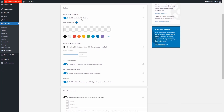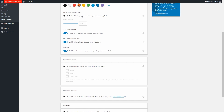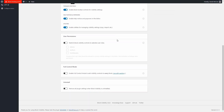Here you can add some contextual indicators — for example, I'll choose orange. You can reduce the block's opacity when visibility controls are applied, enable block toolbar controls for visibility settings, help notices and popovers, and utilities for copy, import, etc. Notice that all of these have a help icon, and if you click on it you get a little pop-up help message. There's also user permissions by role and a full control module, which allows you to apply visibility options to blocks you might not normally see in the editor.